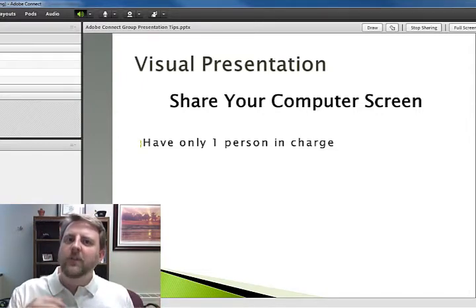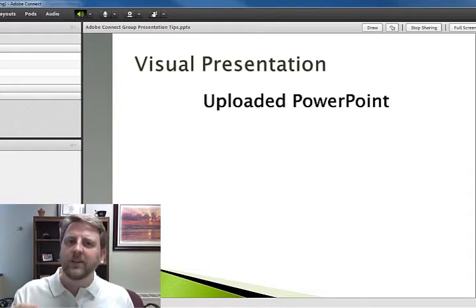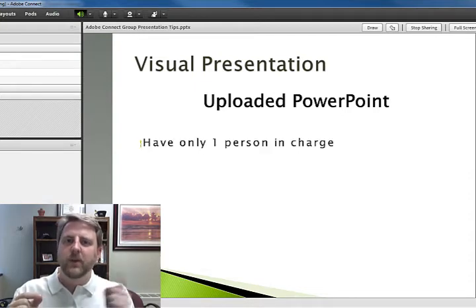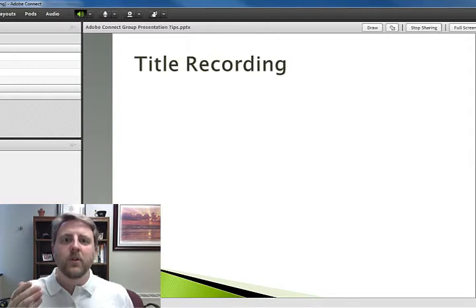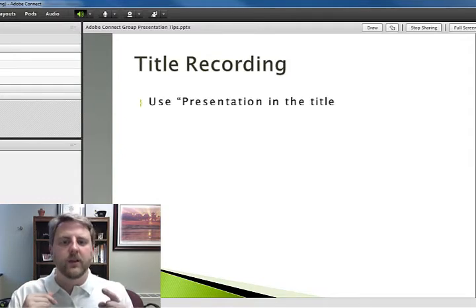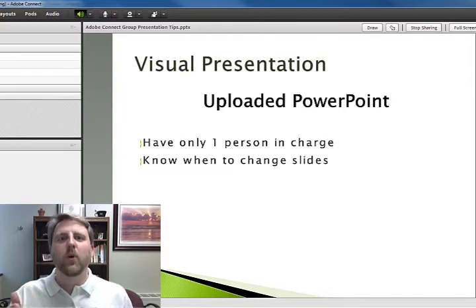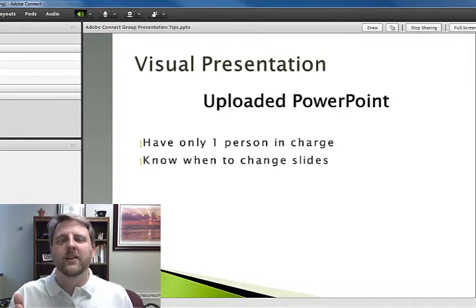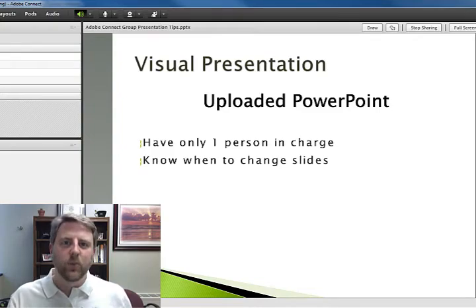If you're uploading a PowerPoint presentation into Adobe Connect and forwarding through those slides, it also makes sense to work out who is in charge of that. Because if you've got more than one person trying to forward through the slides, it can go forward too far. That's just one of those situations where you've got too many cooks in the kitchen.